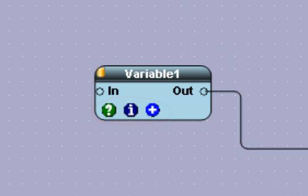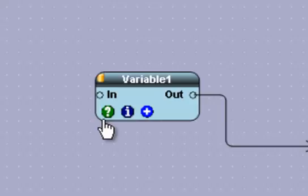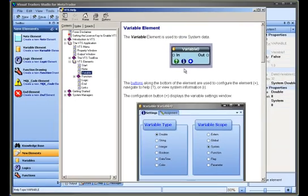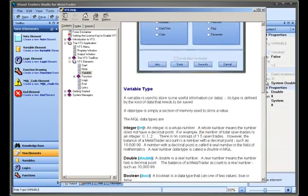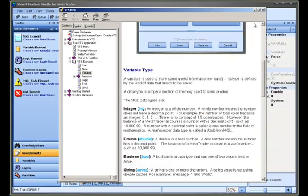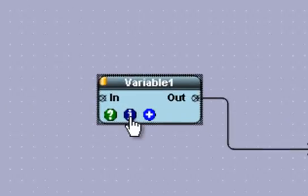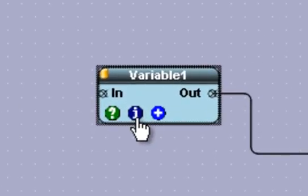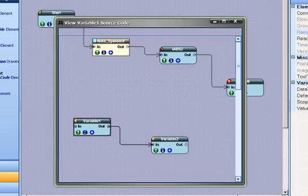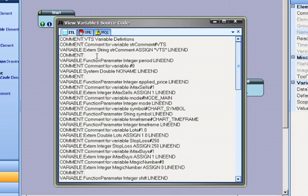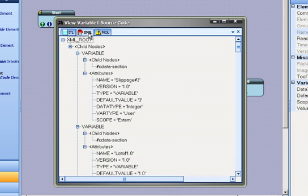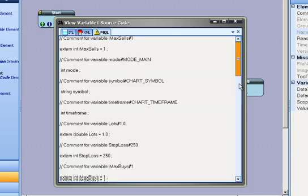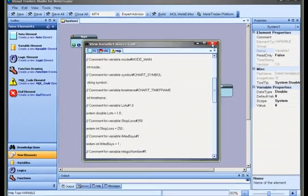The question mark button on the bottom left of the element will open a help file when selected. The eye icon on the bottom middle of the element will open a window that displays information about the various forms of source code. At this time, this information is only used by VTS engineers.